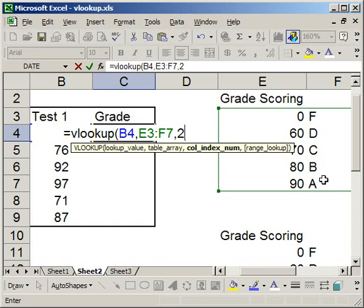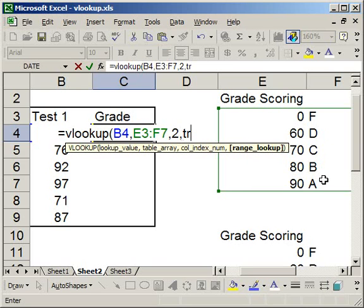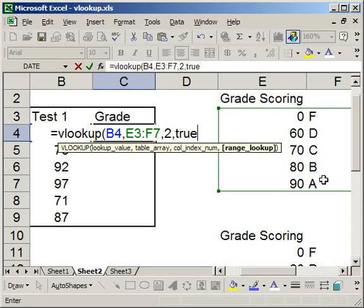and here the range lookup is true. Remember on the other tab we had it as false. The big difference here is it's going to approximate. Now what that means is that, close parentheses,